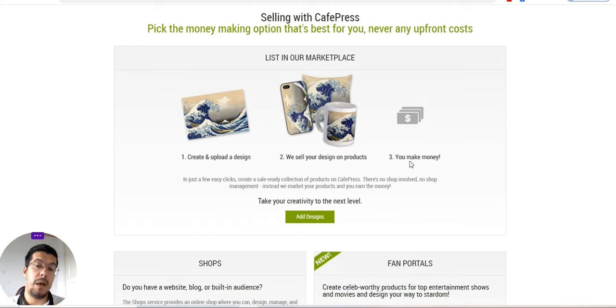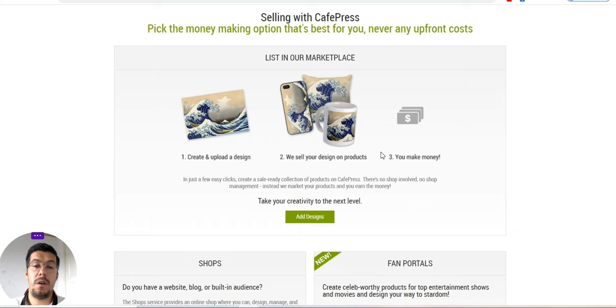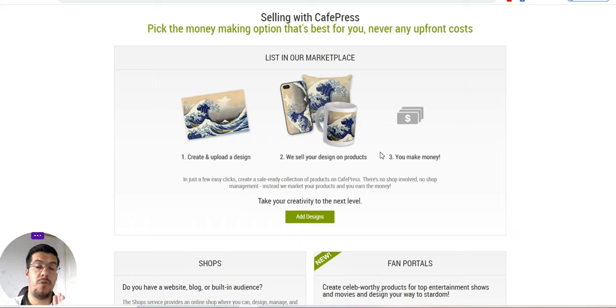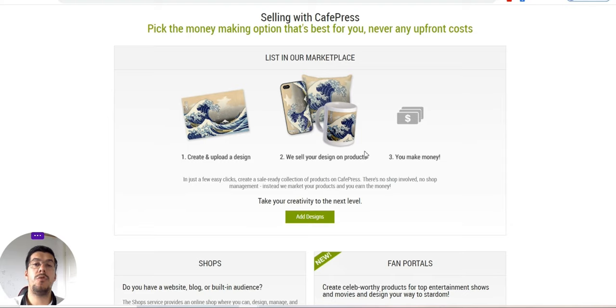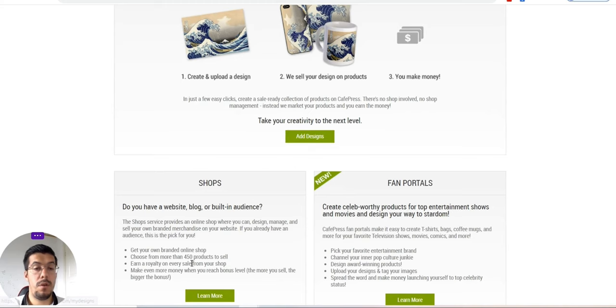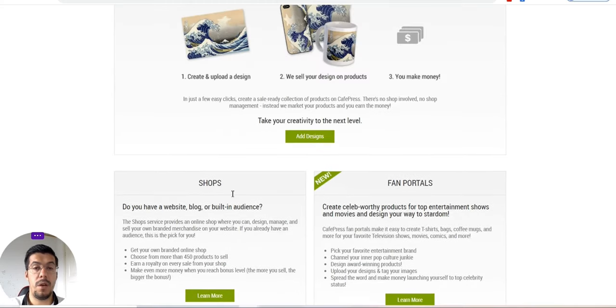It's up to you if you want to sell, or just to create your design and everything, and you just receive a small fee. As you can see, we go down.